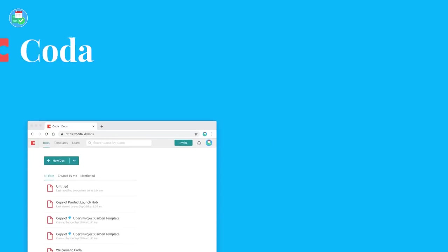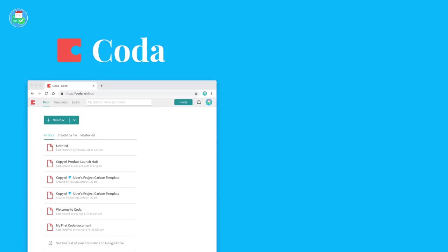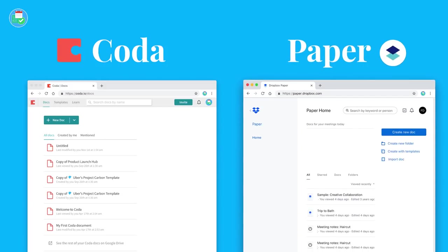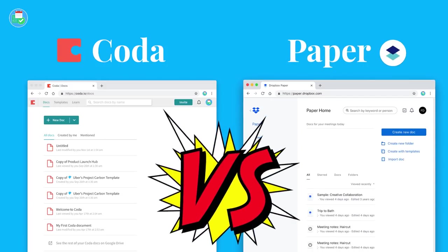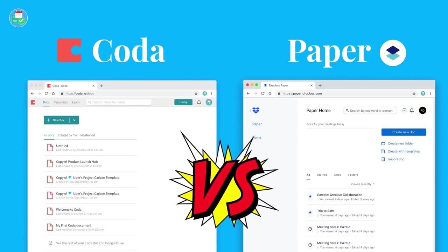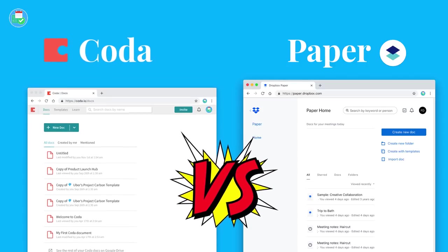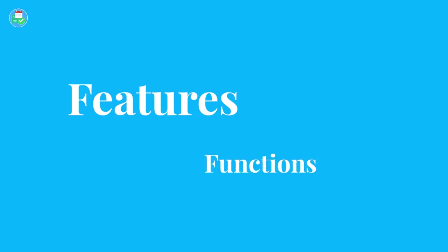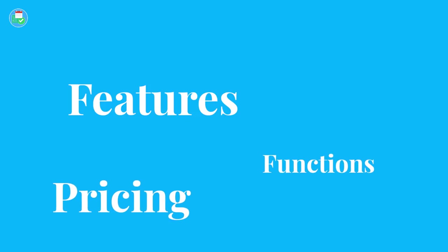Hello everyone and welcome back to the Keep Productive YouTube channel. On today's video we're diving into Coda versus Dropbox Paper. These applications are pretty similar - they're both document-based applications. So we're going to be diving into the features, functions, pricing and information that you need to know to make the decision on which one of these tools is the best resource for you or your team.